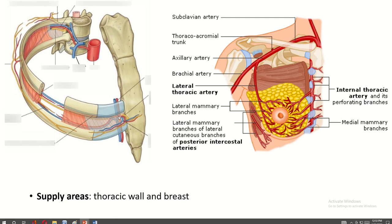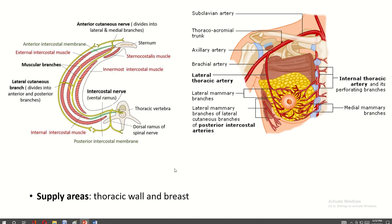This is the location of the internal thoracic artery. From this artery, the anterior intercostal artery arises, which supplies the thoracic wall. Some branches perforate the thoracic wall and supply the breast. This is the external intercostal muscle, this is the membranous portion — the anterior intercostal membrane — and this is the internal intercostal muscle. These two structures are supplied by the intercostal nerve and the perforating branch of the internal thoracic artery. This branch supplies the breast.